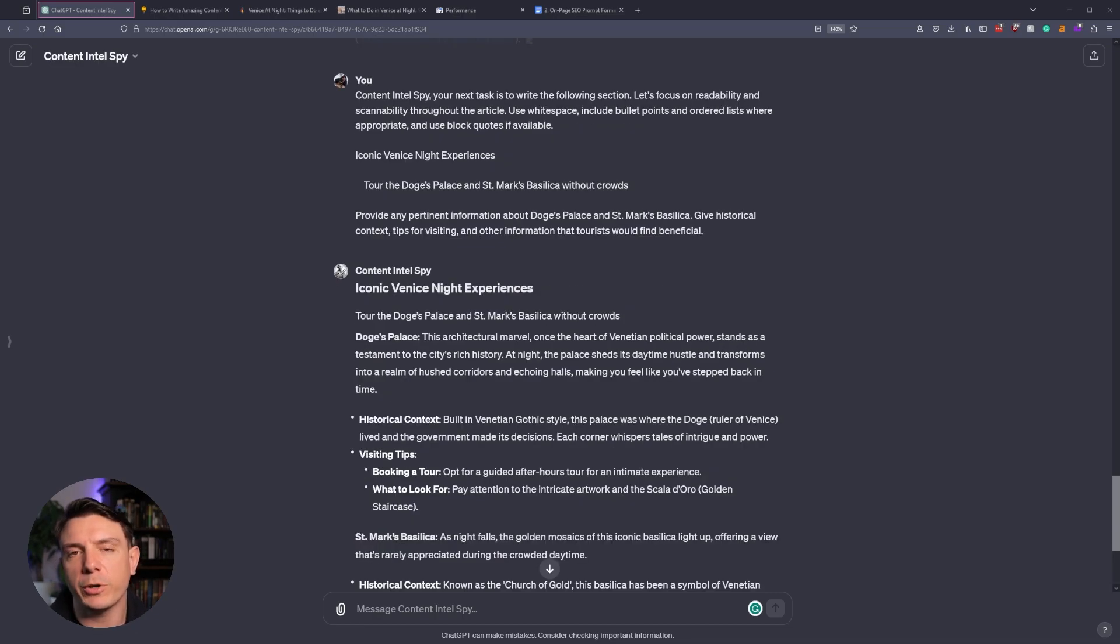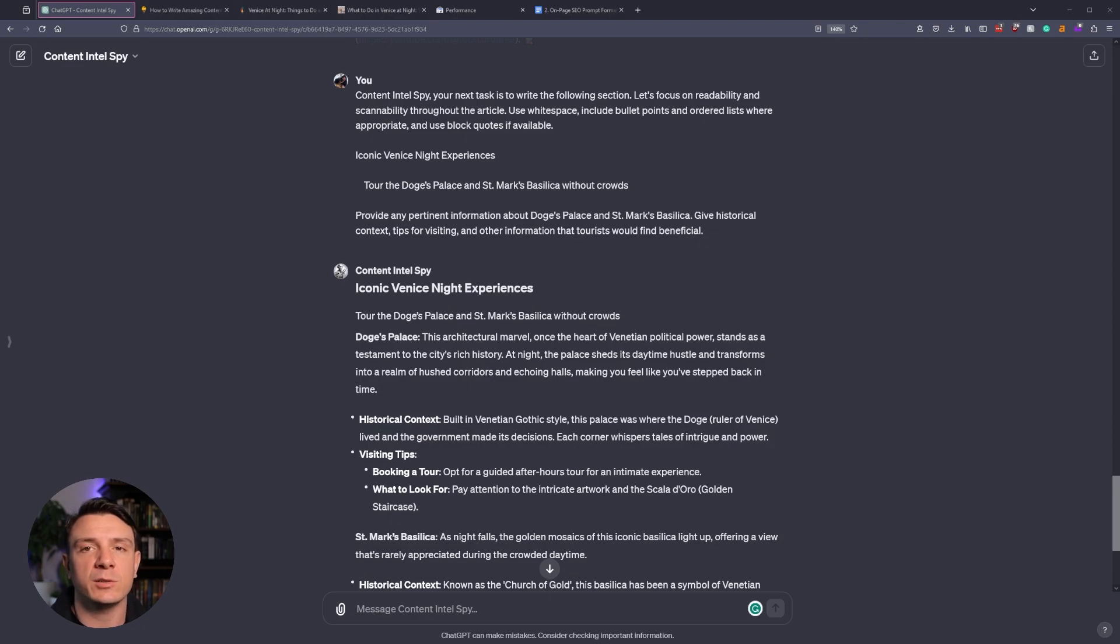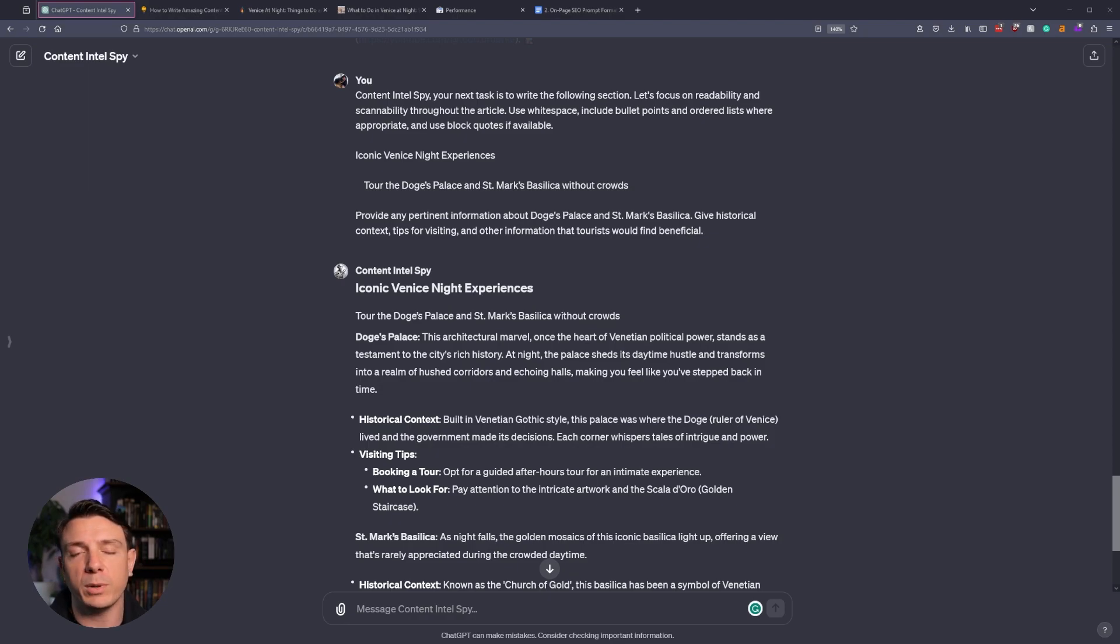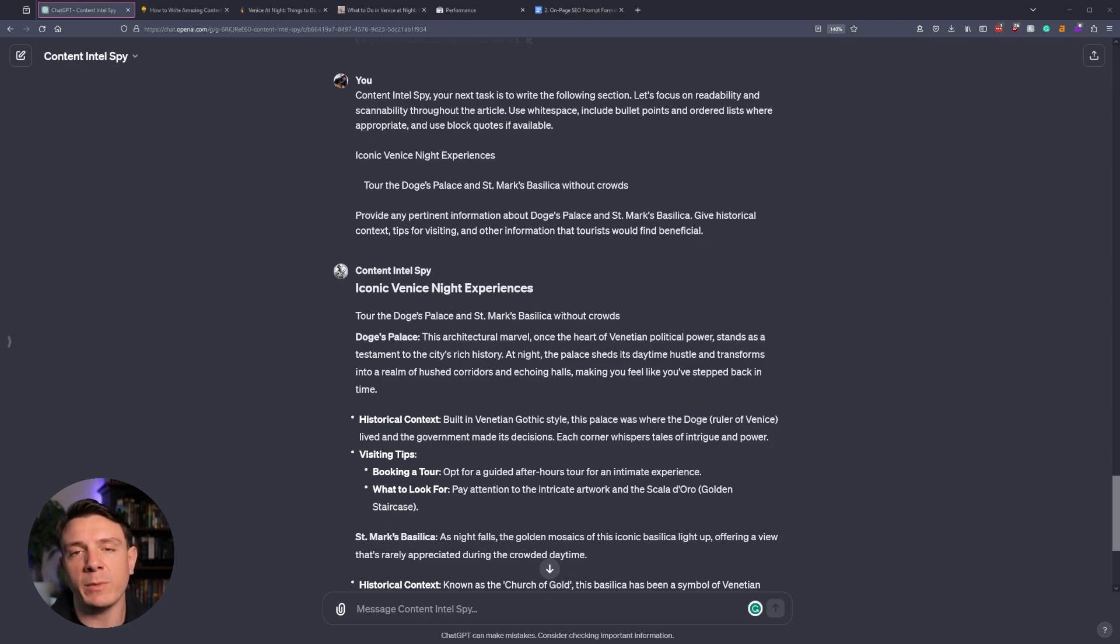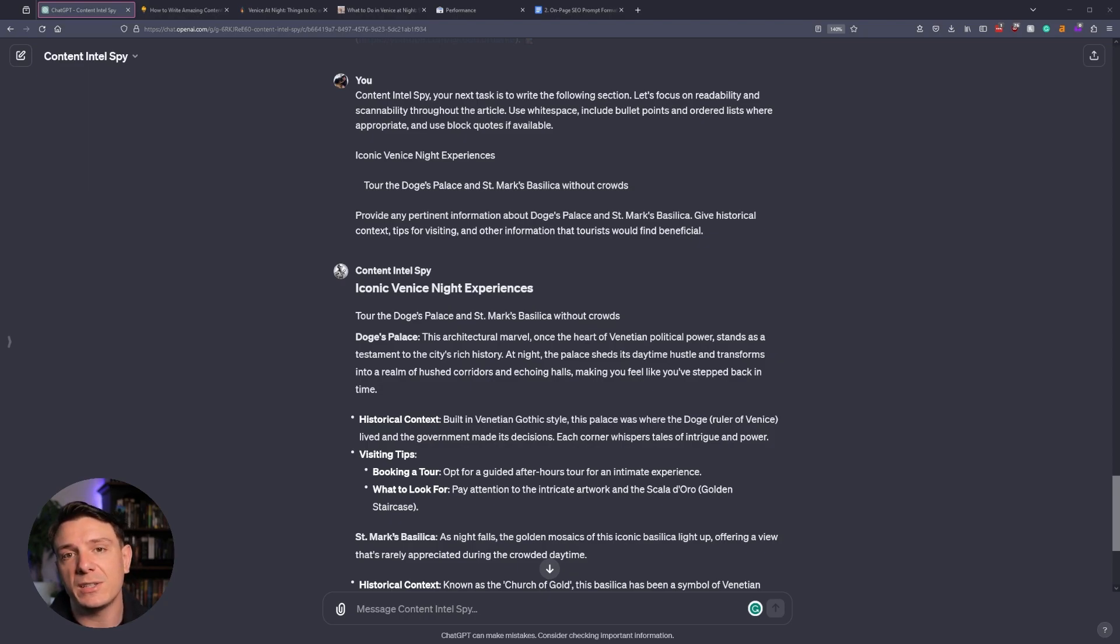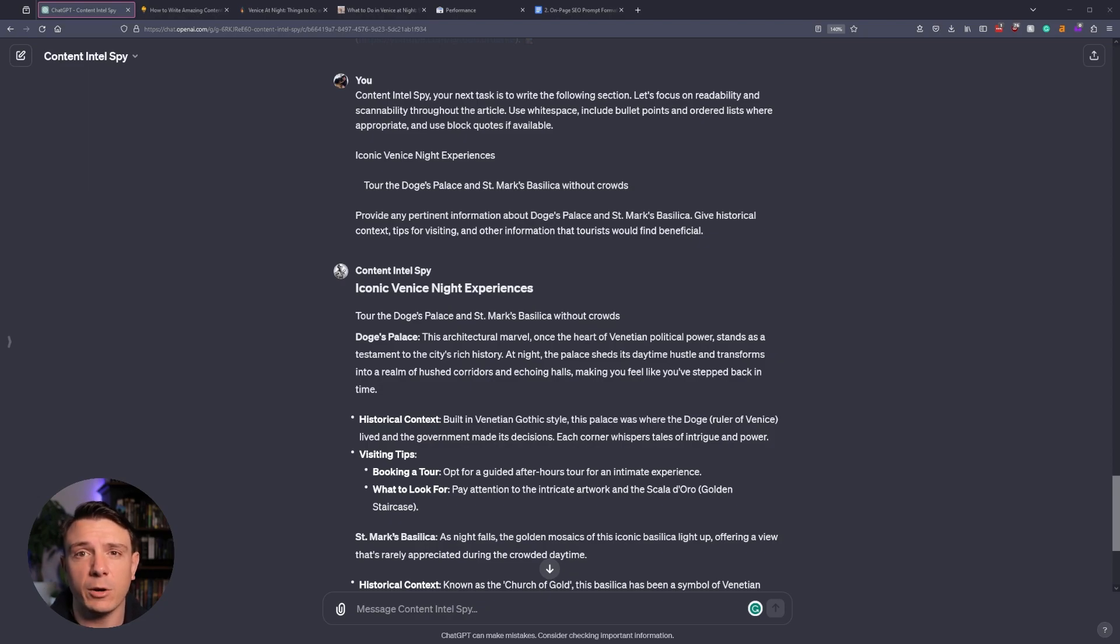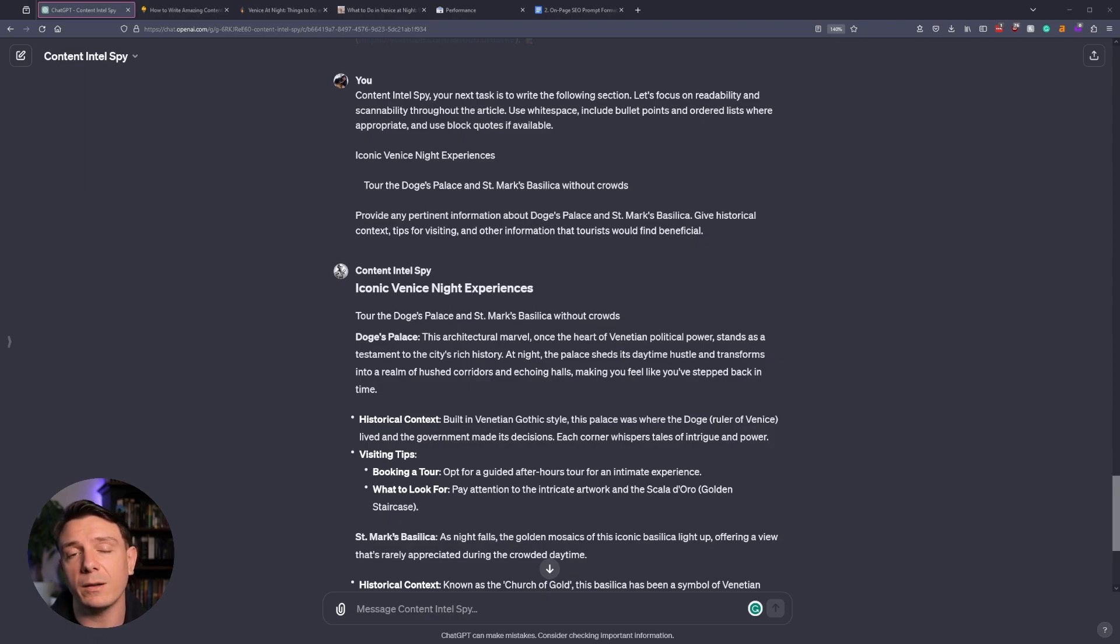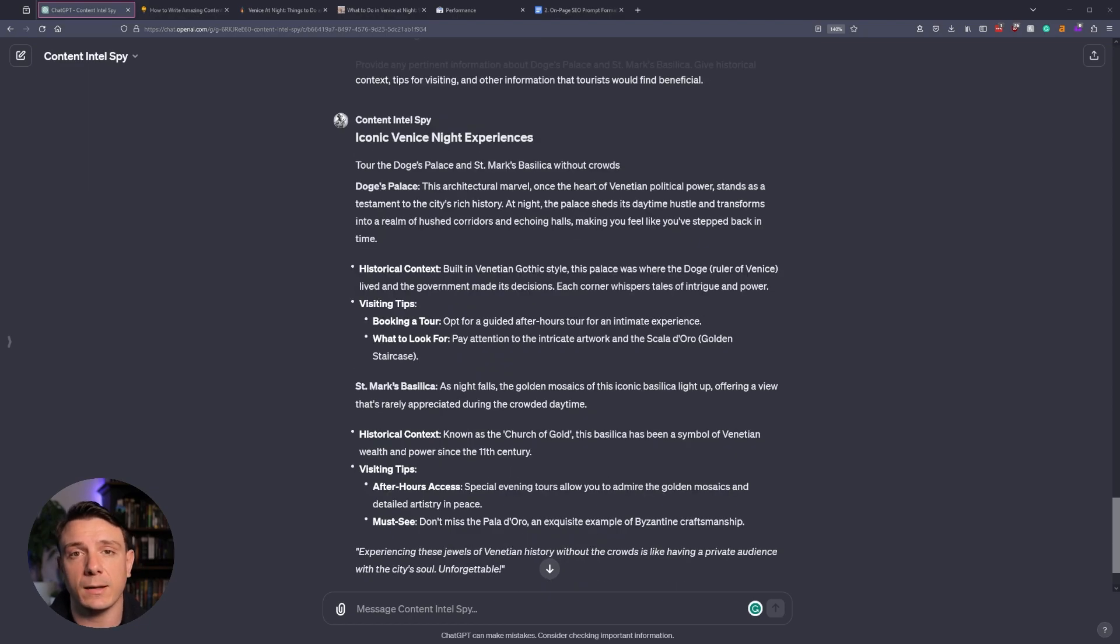For the body paragraphs, we're going to do something slightly different. We're asking the Intel Spy to use white space, include bullet points and order lists where appropriate, and also include block quotes if they're available. Because while I was reviewing my competitor's website, one of the things I noticed is that they use a lot of in-depth paragraphs, paragraphs that go on for eight to ten lines at a time. So that's an area of opportunity. A lot of people aren't going to read that information if it's overly long and not scannable.